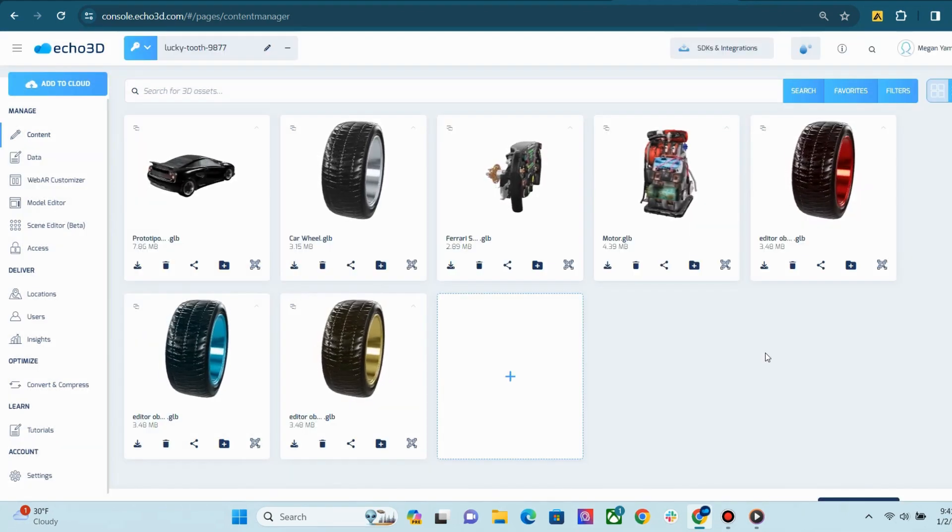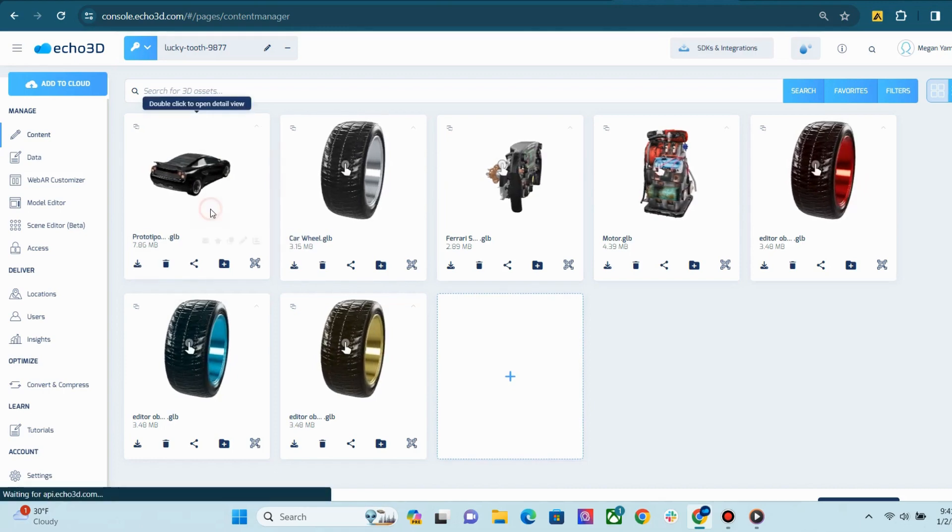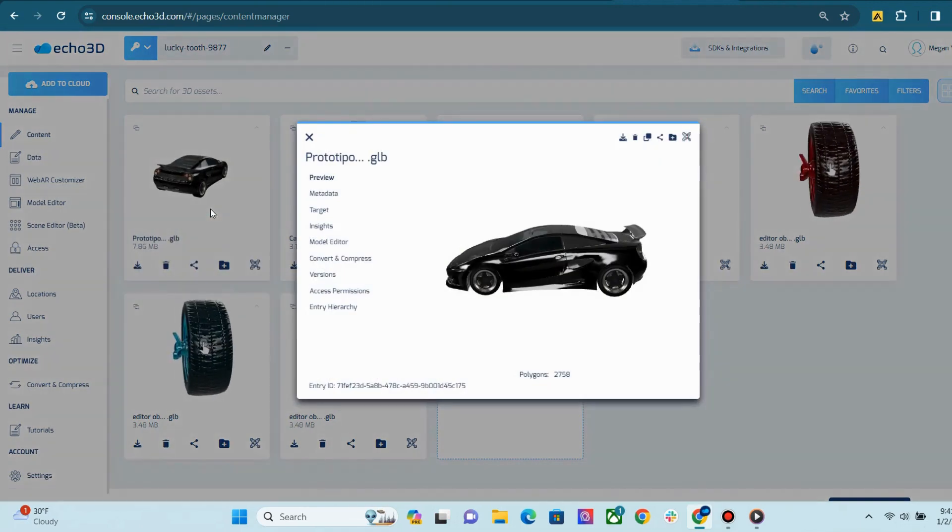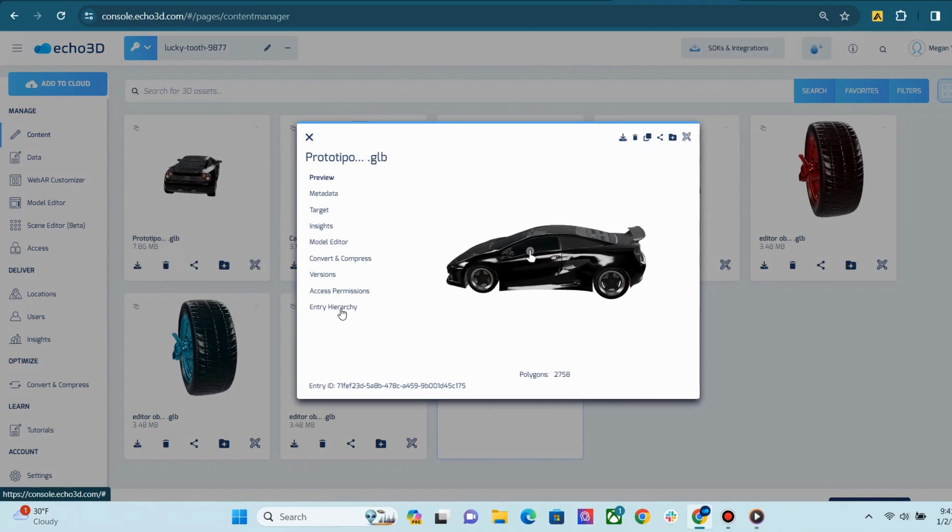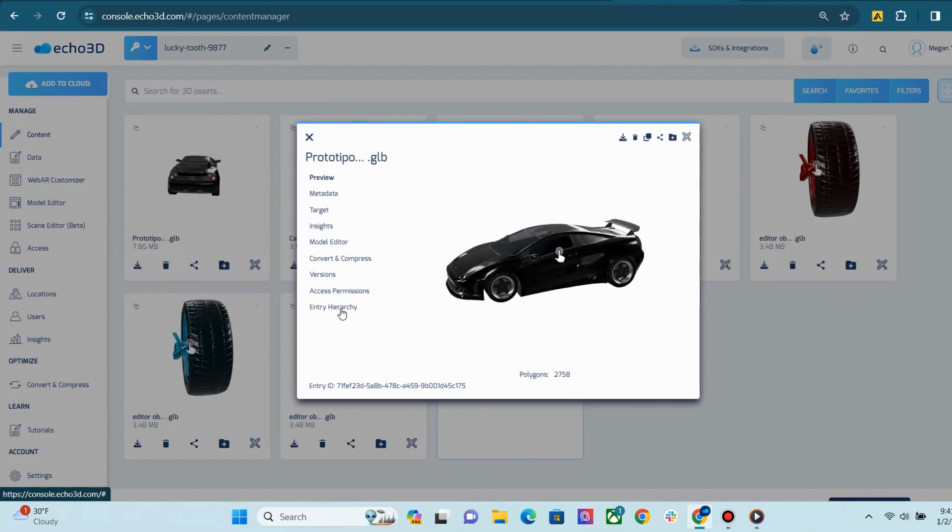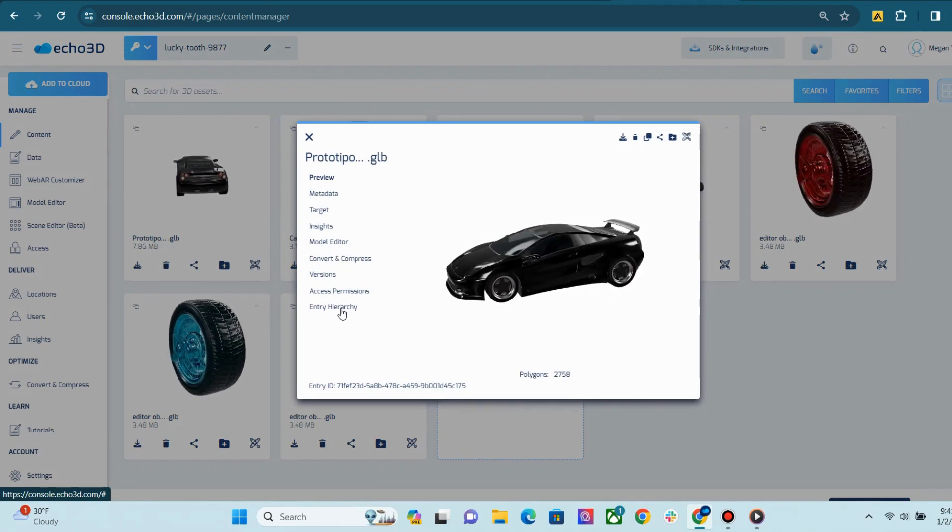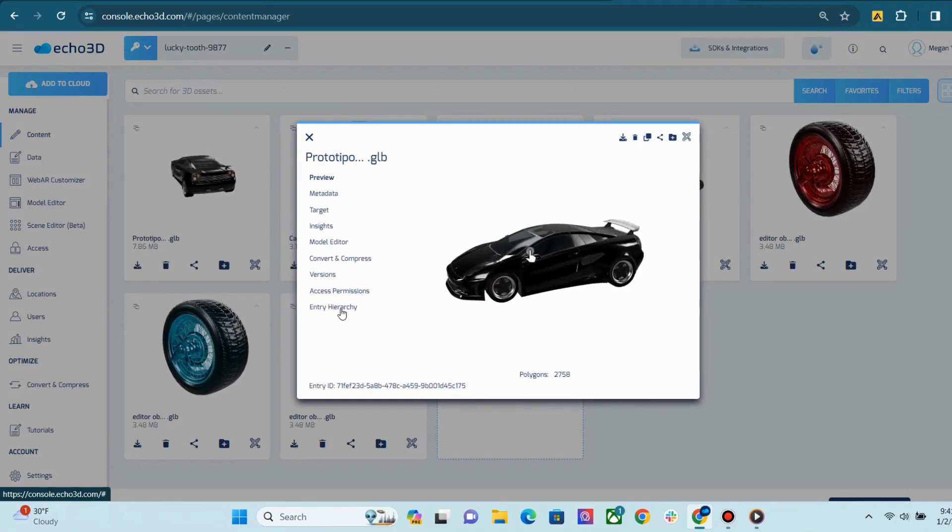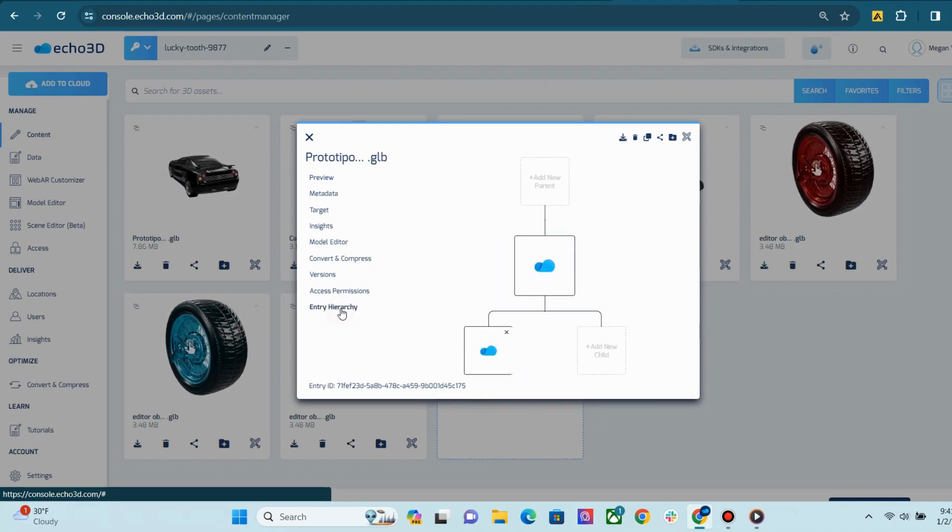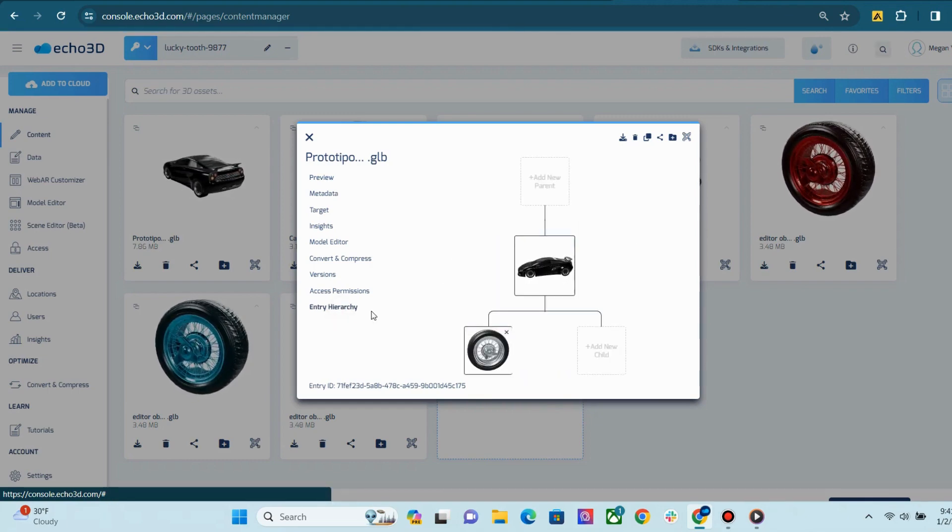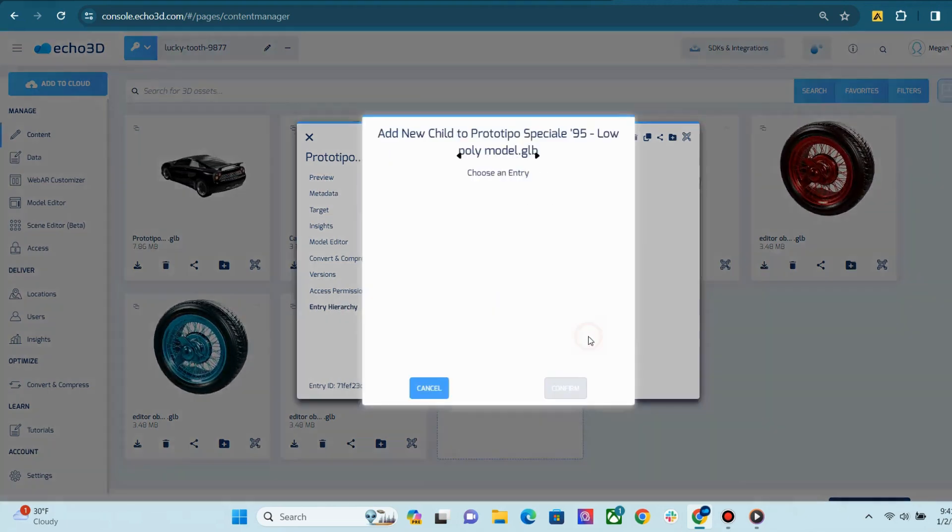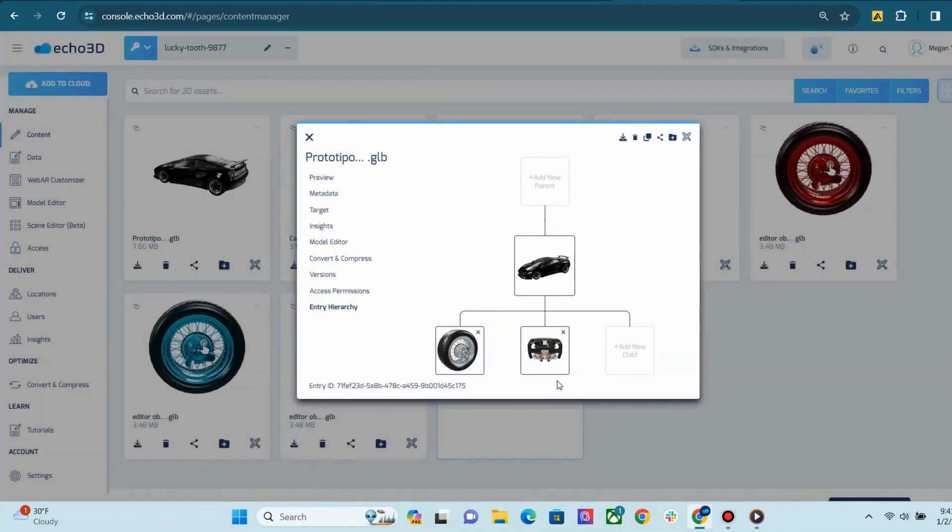Another cool thing you can do on the detailed view is set up your Entry Hierarchy. This feature allows you to assign parent and child assets for projects. Once you open your detailed view, you will find at the very bottom Entry Hierarchy. From there, you can start assigning child assets like how I'm doing right now.